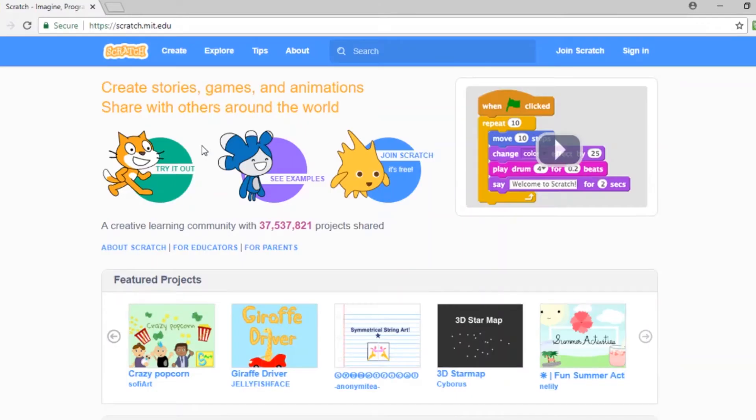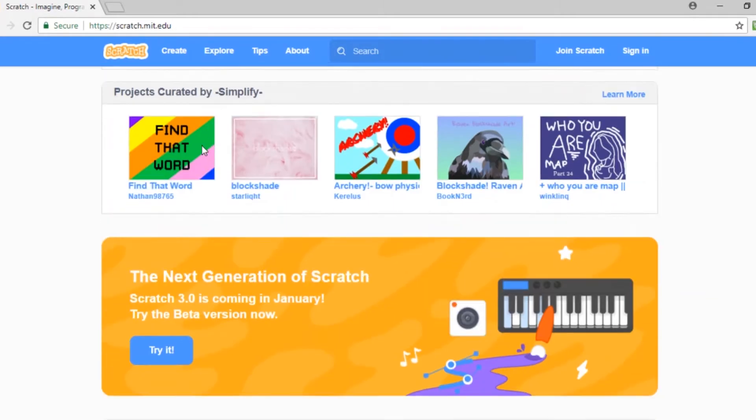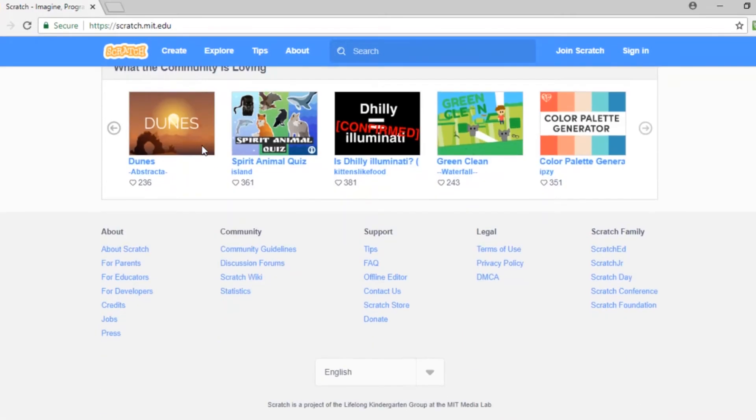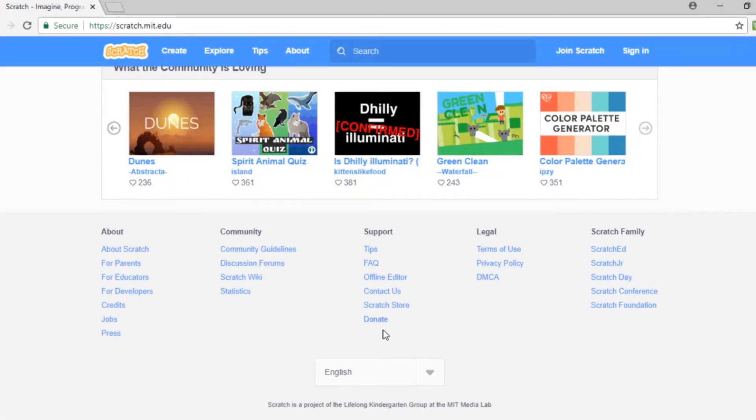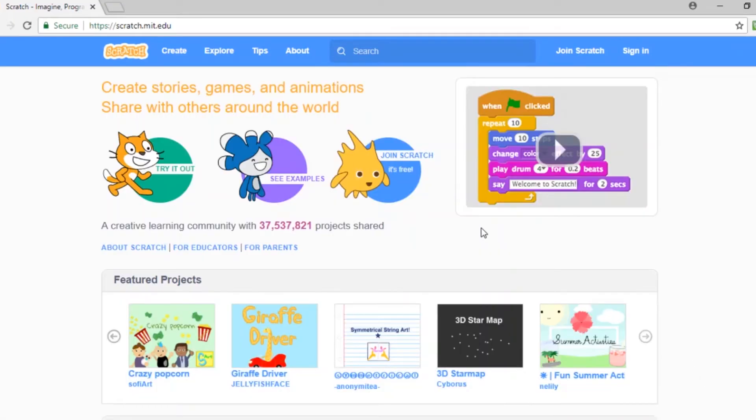If English is not your preferred language, you can change it by scrolling at the bottom of the main page. To create your first project, press the Create button.